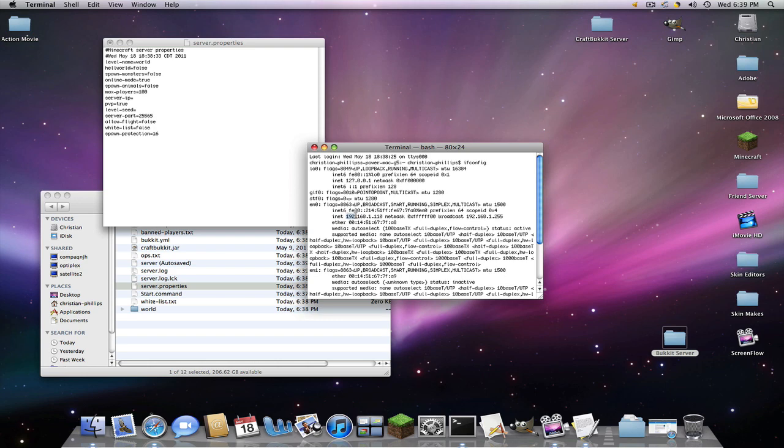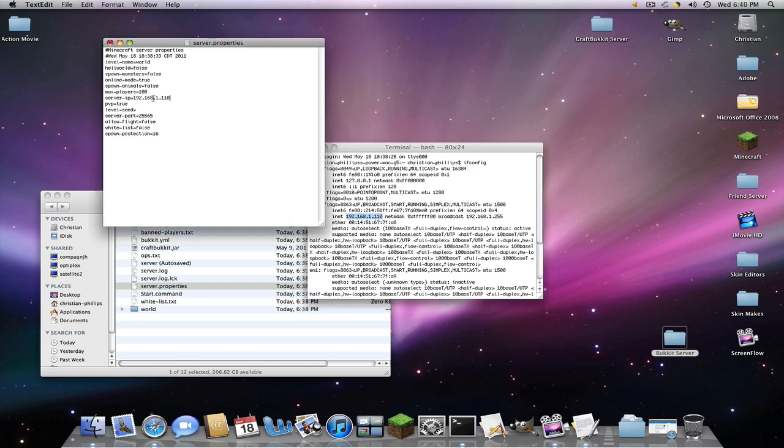And you're going to copy this right here. This will differ depending where you live. And it also says a rule. So you want to take this one and paste it into your server IP.